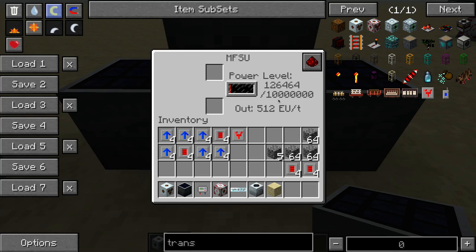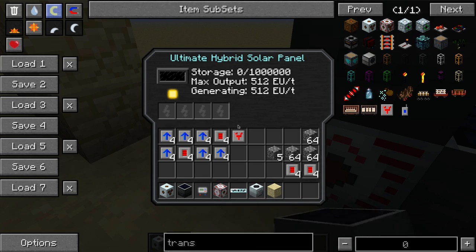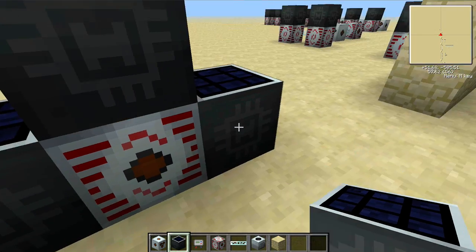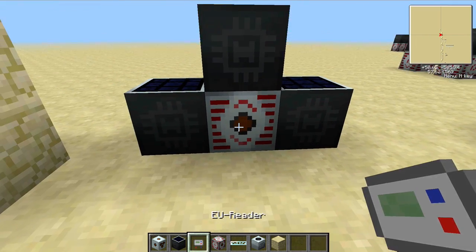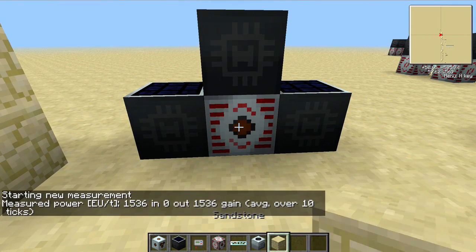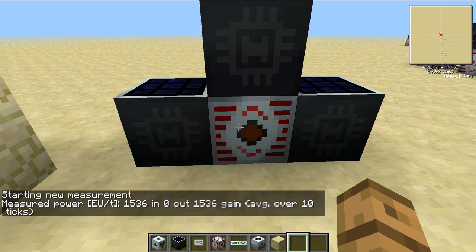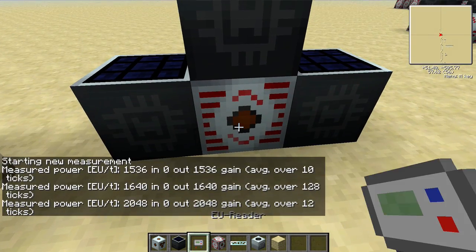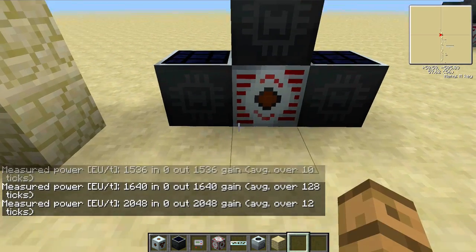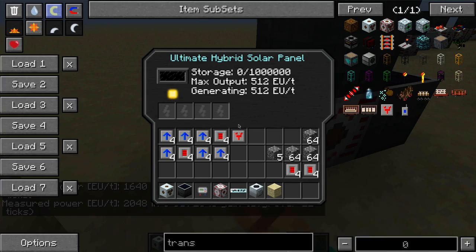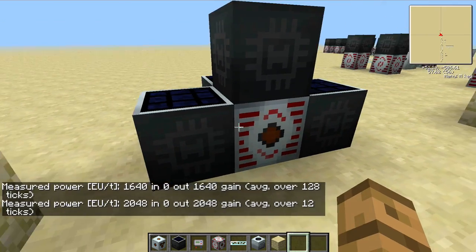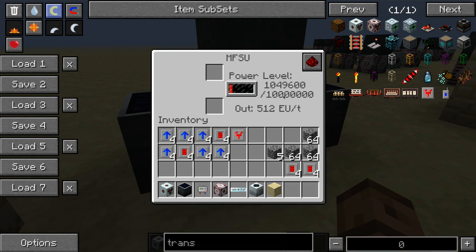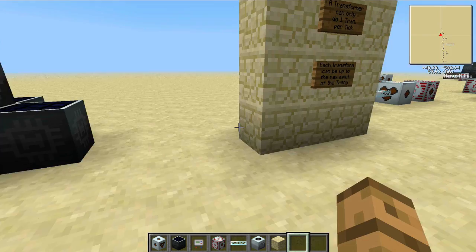Now it can take in much more than that. Here you can see it is taking in a lot, and these are each outputting 512. So if we read this with an EU reader, we'll see that it's getting 1,536 EU per tick. If we slap another one on the back, now it's getting 2,048 — four times 512. What's happening is it's requesting its full power allotment, and we'll get into requests here in a moment.